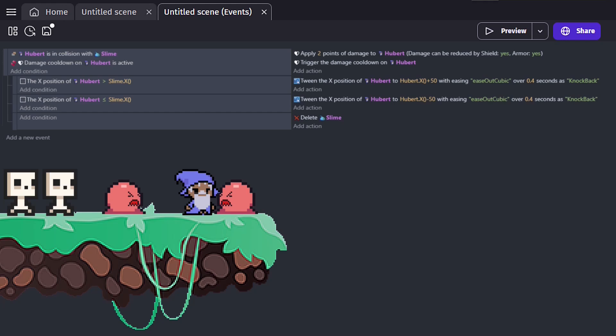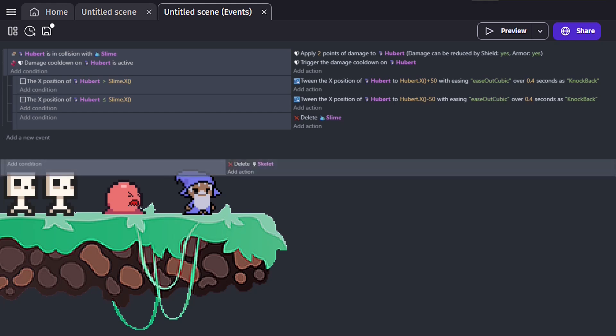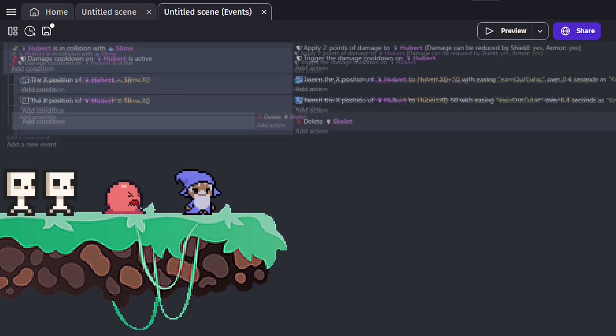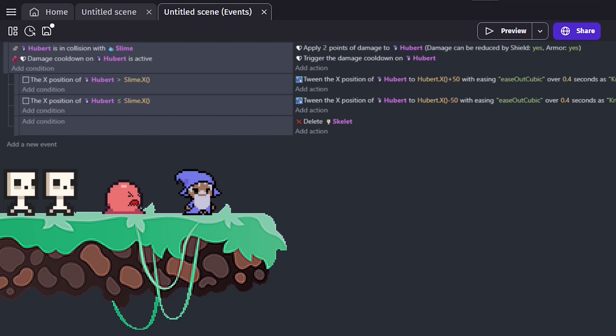Since we had already decided that the instance of the slime that we are working with is the one that came in contact with our player object, and that will be the one that will be deleted. However, if we added a new sub-event and we have the action delete a skeleton, the engine would not have any context as to which skeleton you want to delete, and will end up deleting all of them.